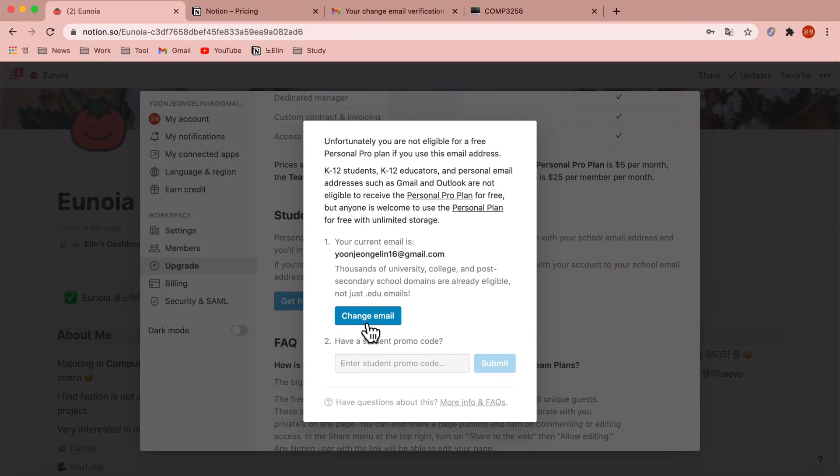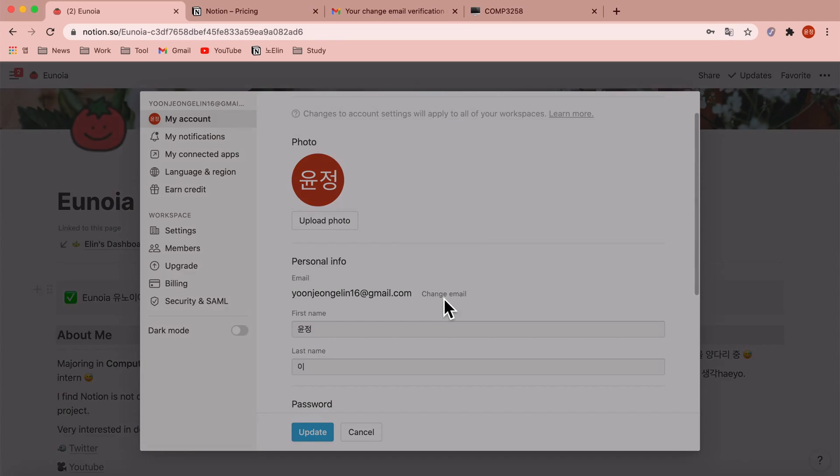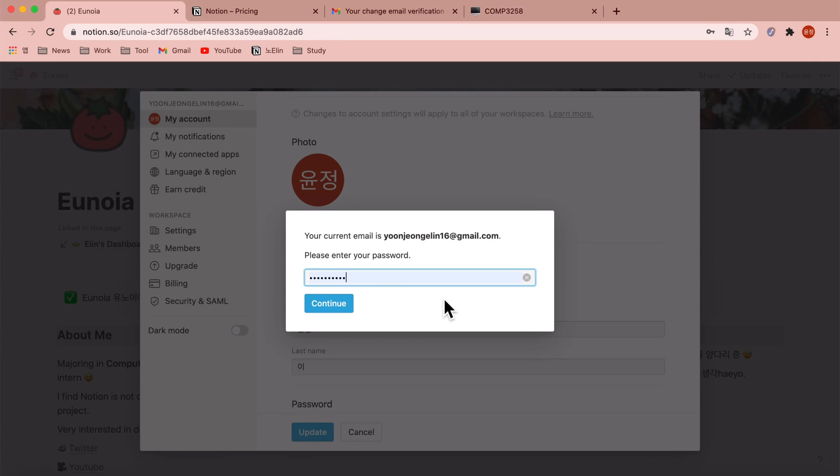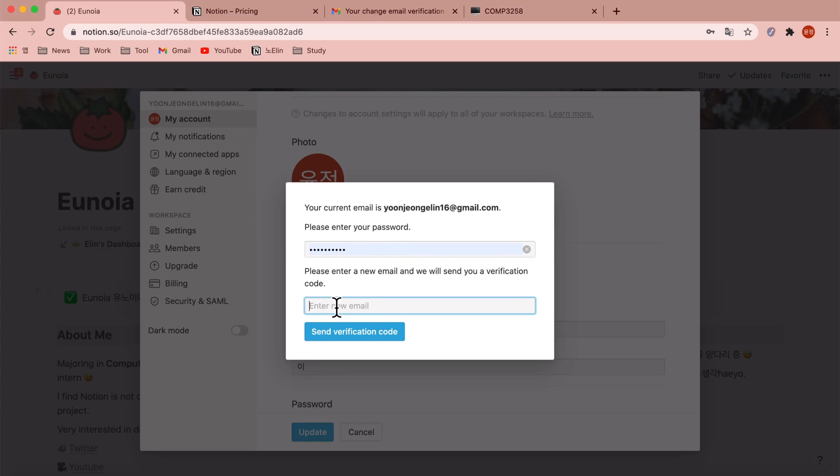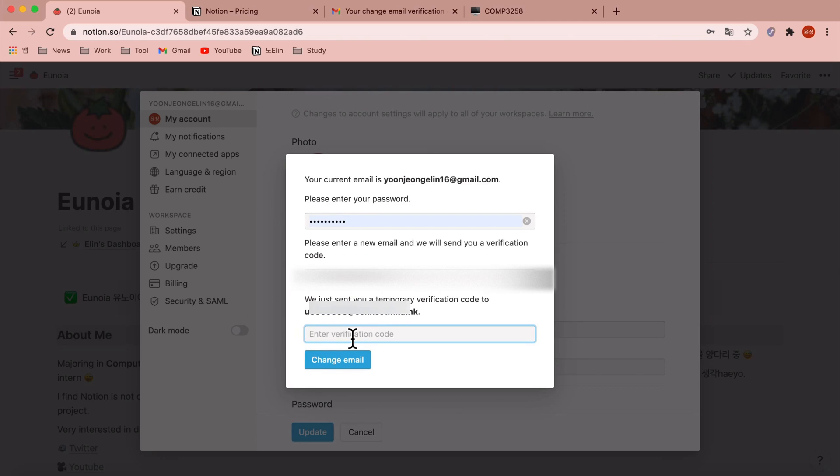Change email. Please enter the password first, and enter your school email address. After writing it down, click send verification code.